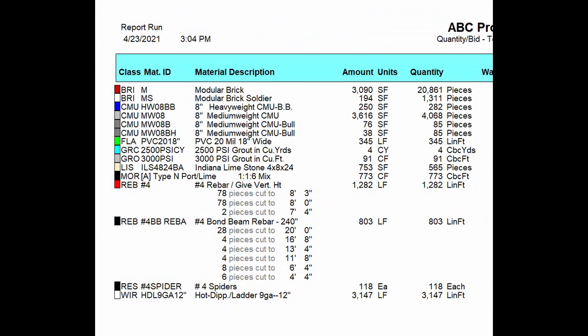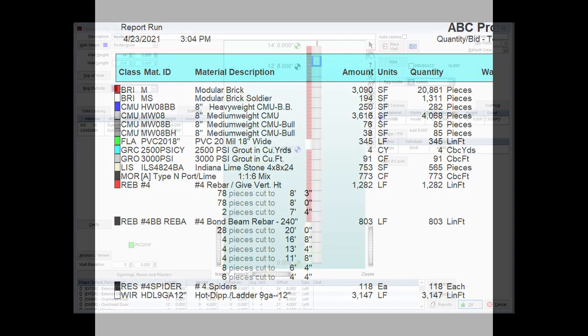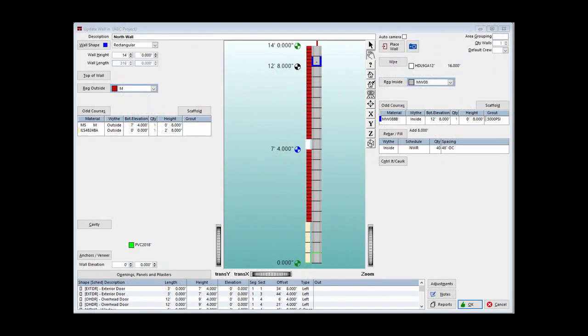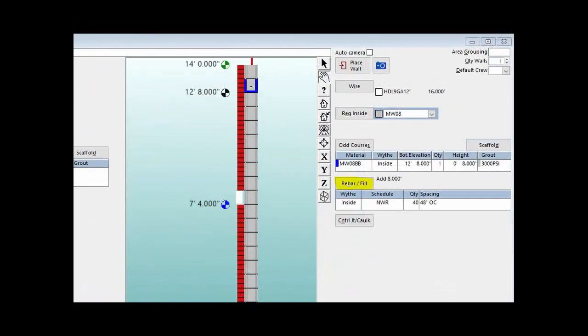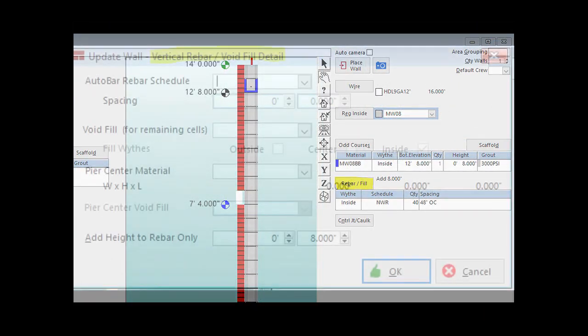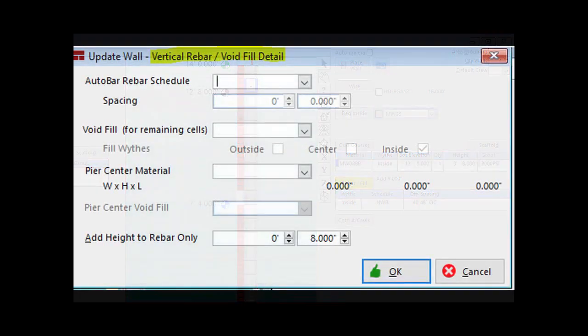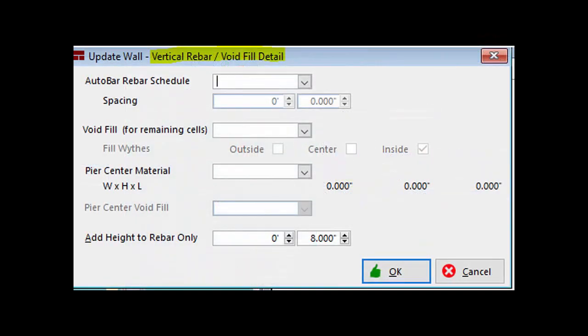The report will open up on materials and list your rebar cut lengths. Close out of the reports and return to the Update Wall screen. Now that you have a better understanding of how the rebar placement system works, I can cover the Auto Bar feature.